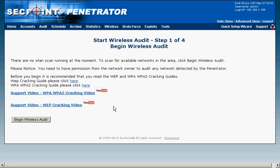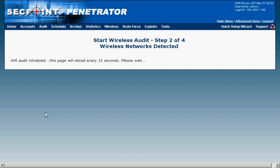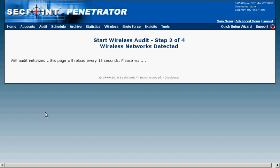I'm here in the Wireless Audit Wizard Step 1 of 4 and I click on Begin Wireless Audit. I have connected a very strong 8 dBi Wi-Fi antenna for the maximum scanning range.